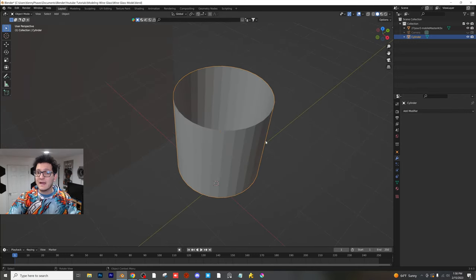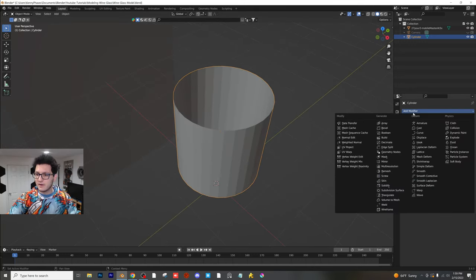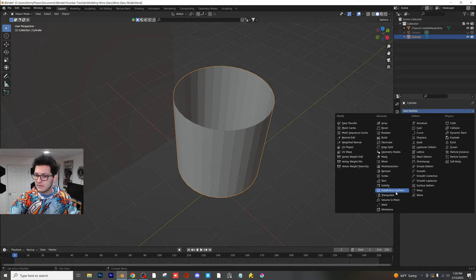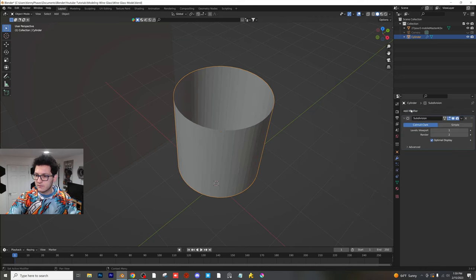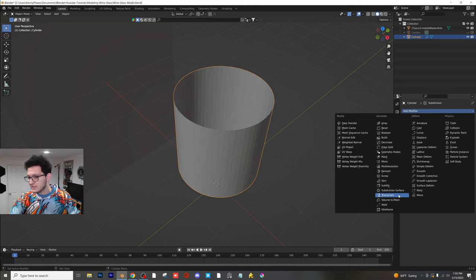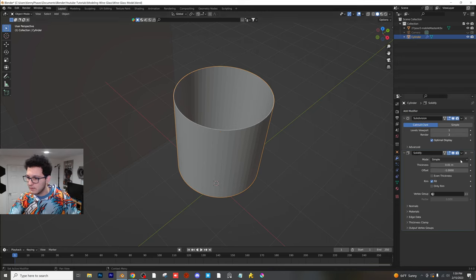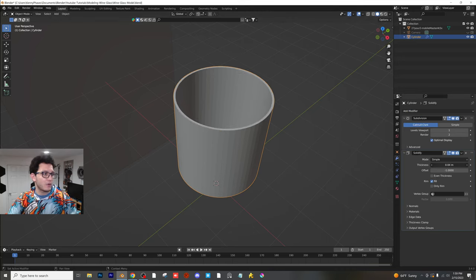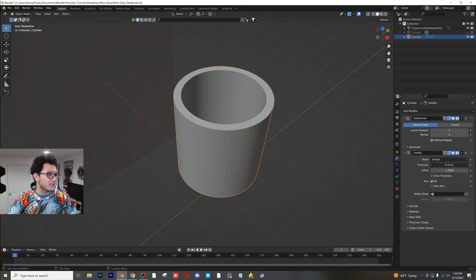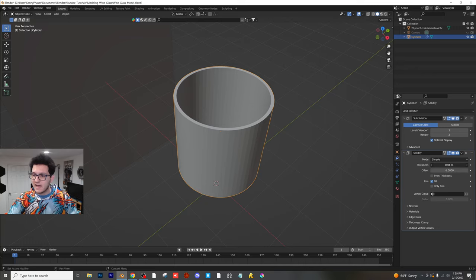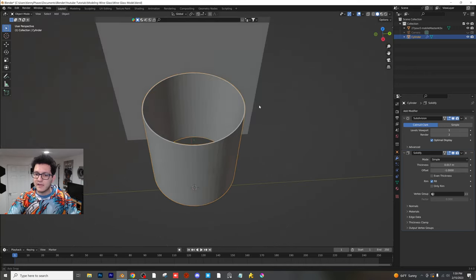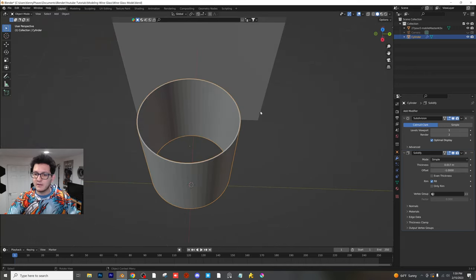Now I'm going to show you guys this really cool part of the workflow. We're going to be adding some modifiers. The very first modifier we're going to add is a subdivision surface modifier, and then we're going to add a solidify modifier. So the solidify modifier is going to allow us to create some thickness for the edge of our glass. For now, I'm going to leave it kind of thin like that, and we'll come back and revisit that later.